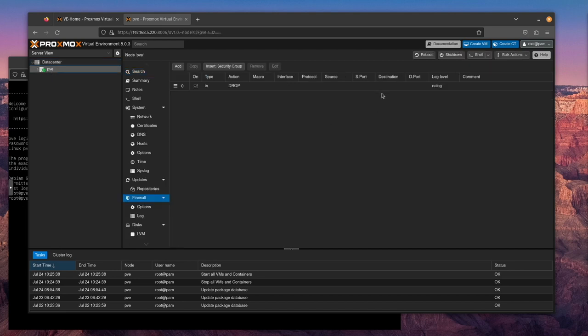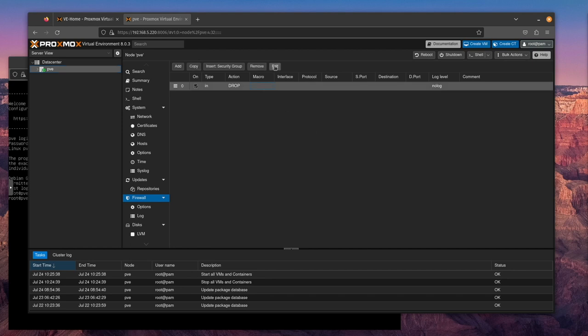As you can tell, we should have dropped all traffic at the point of enabling the firewall at the data center according to the documentation. But we didn't. We had to add a rule. Now I'm going to go ahead and remove this rule.